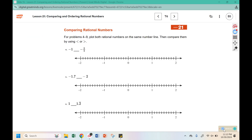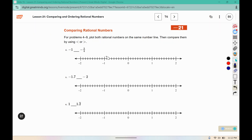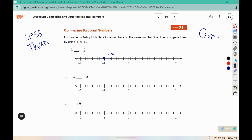For problems four through nine, plot both rational numbers on the same number line, then compare them using less than or greater than. Negative 1 should be on a tick mark. Negative 3 fourths is going to be 3 fourths of the way to negative 1. I have 10 marks, so 0.75 would be 7 and a half marks. So there is negative 3 fourths and there is negative 1. Less than is on the left side of the number line and greater numbers are on the right, so negative 1 is to the left — it is less than negative 3 fourths.